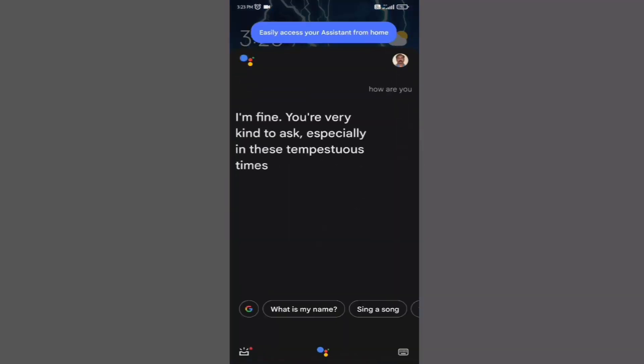You're very kind to ask, especially in these tempestuous times. If you talk to the assistant in English, then it will reply in English. Or if you talk to her in your selected language, then she will reply in that language.